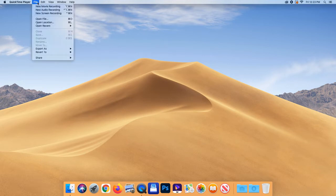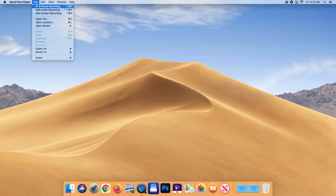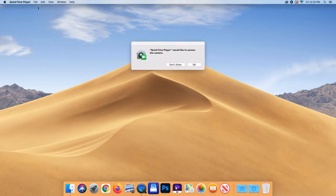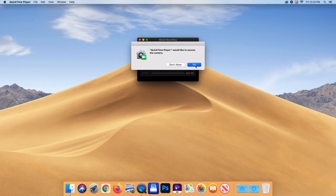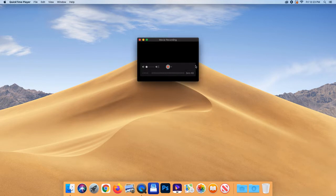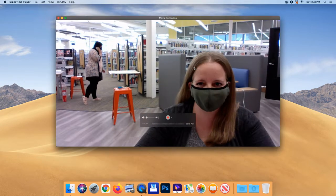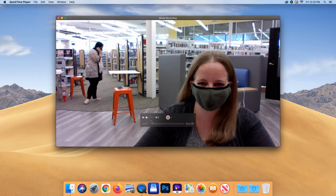Next, you're going to set up the player by selecting File, New Movie Recording from the top menu bar. A view of yourself from the webcam may appear. Hello!